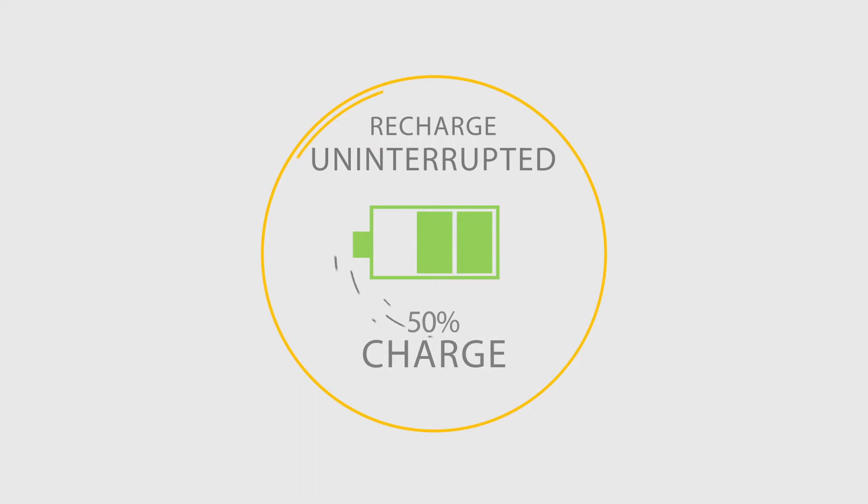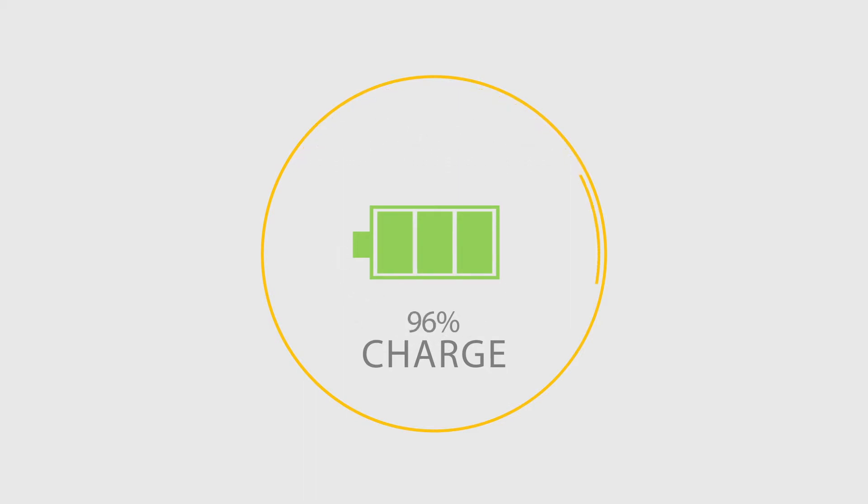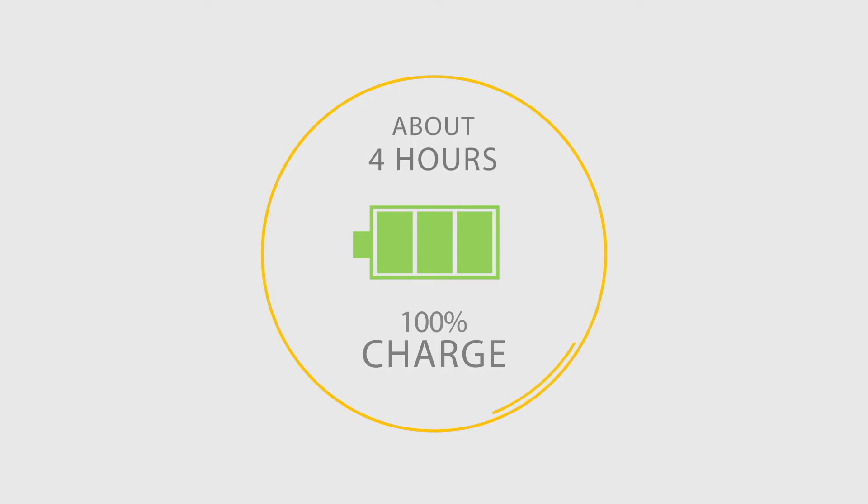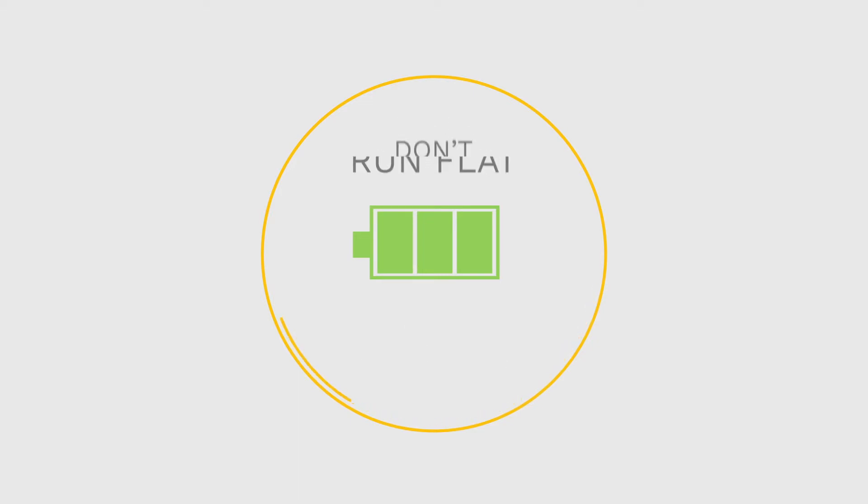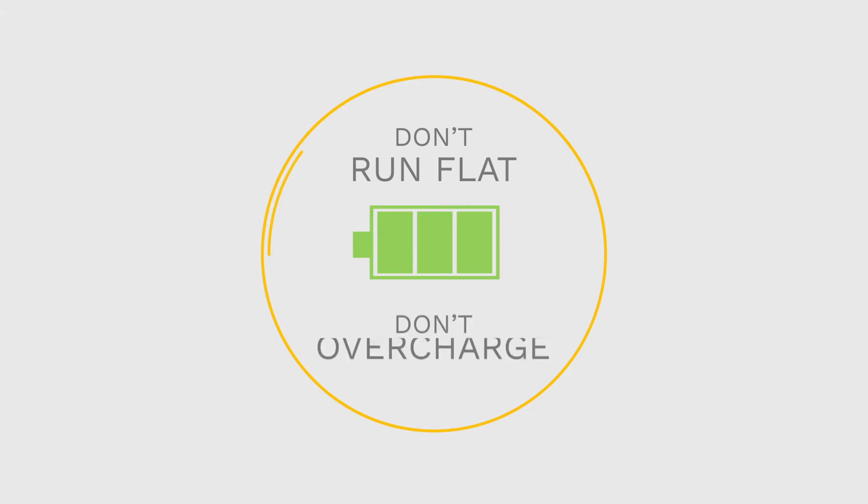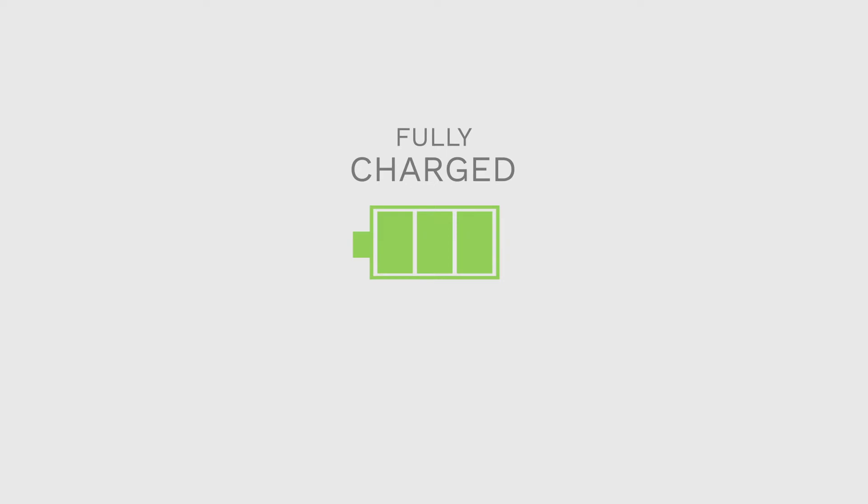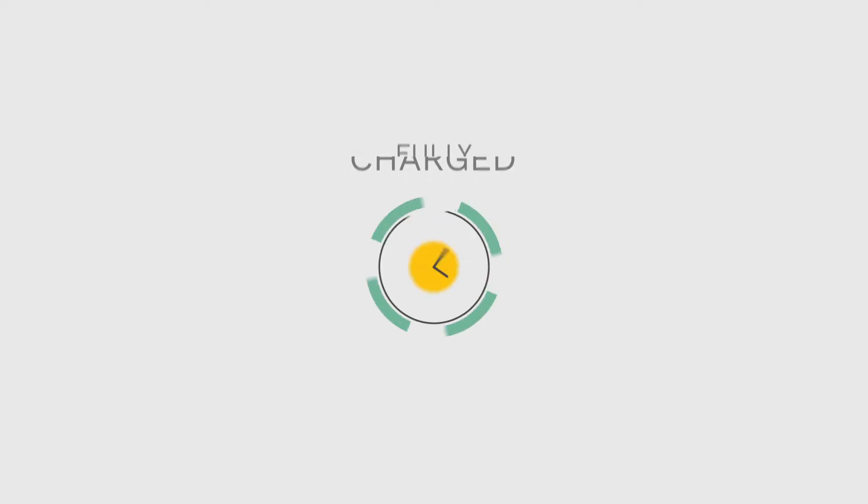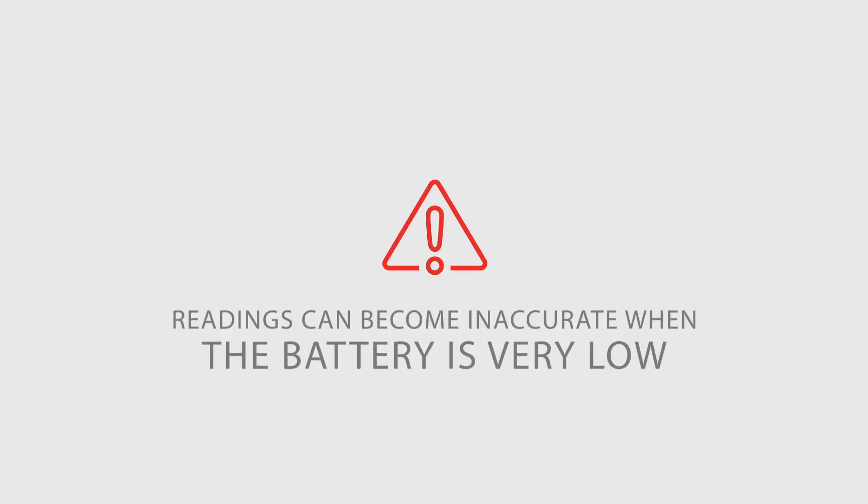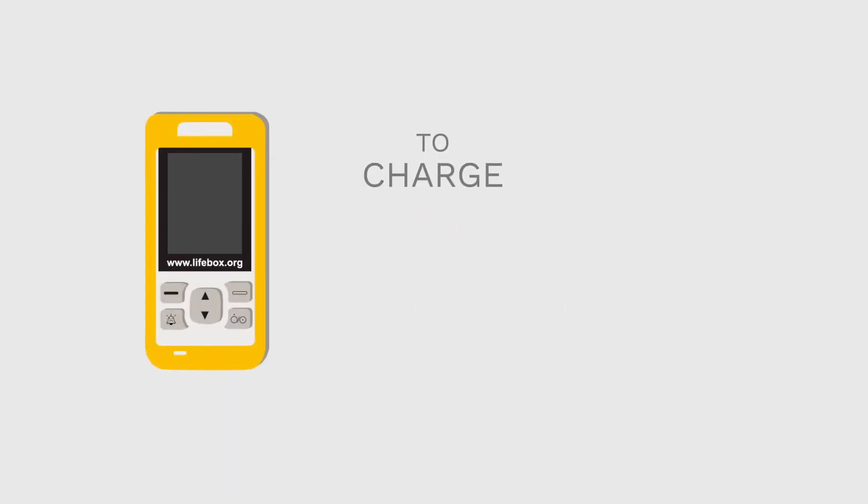Then, recharge the battery, uninterrupted, until it is fully charged. This will take about 4 hours. After that, it's better for the health of your battery not to let it go completely flat and not to overcharge it. This is a bit like your mobile phone. When it's fully charged, this battery should run for 12 to 16 hours. Note that readings can become inaccurate when the battery is very low.